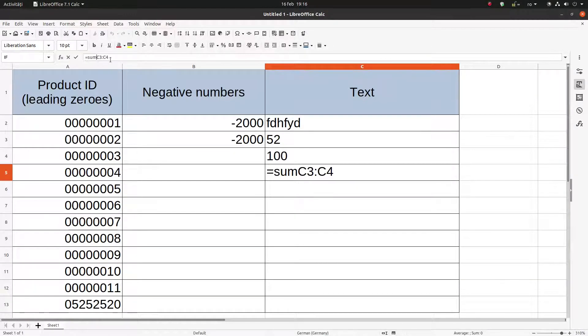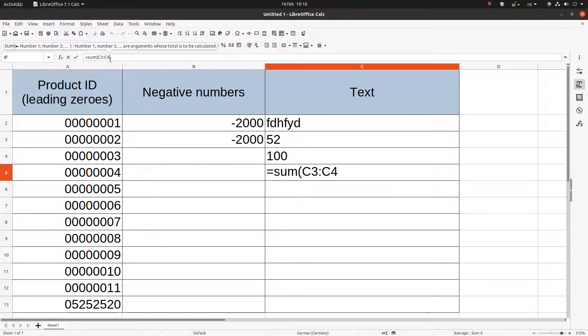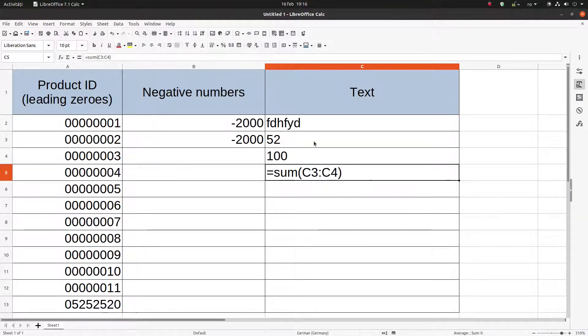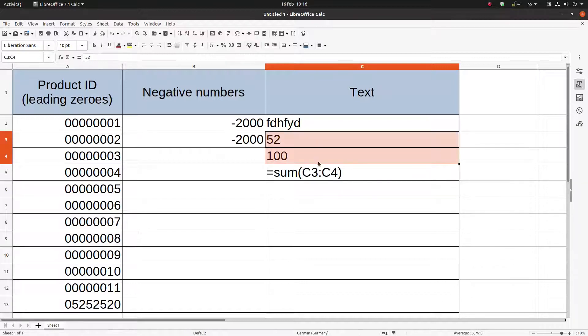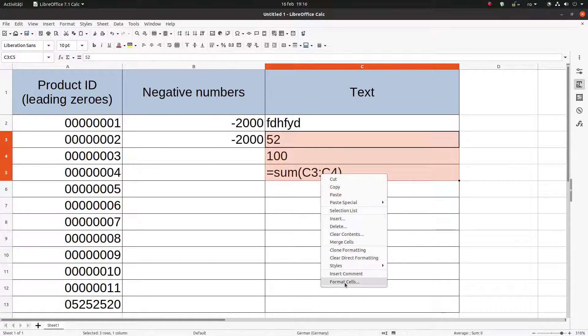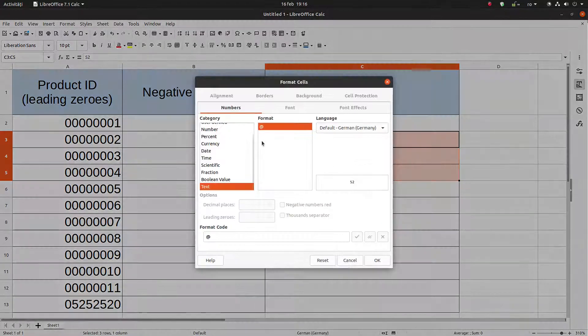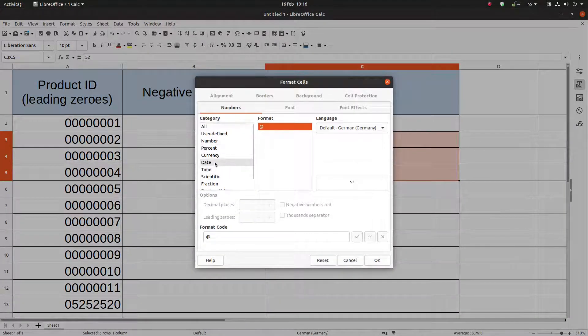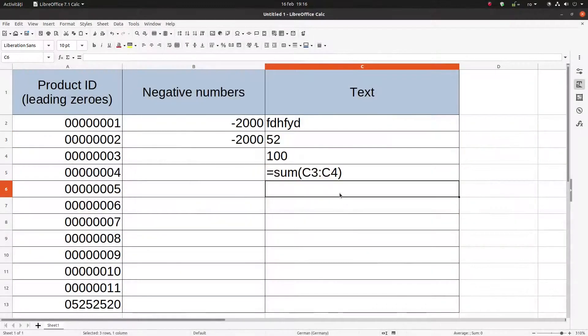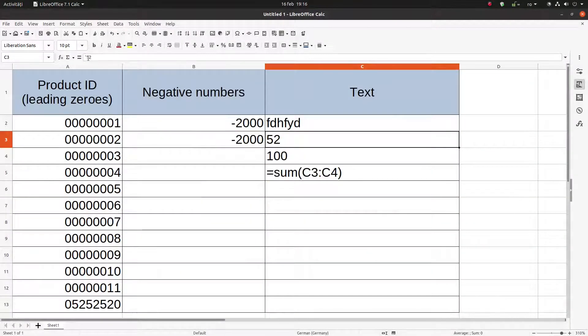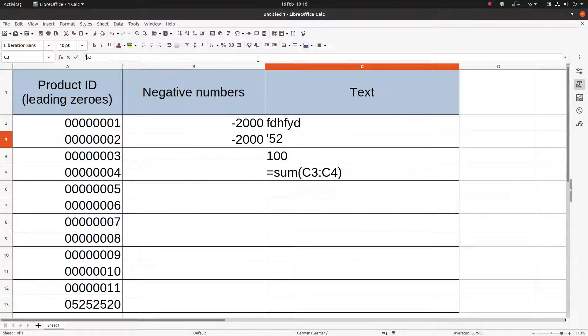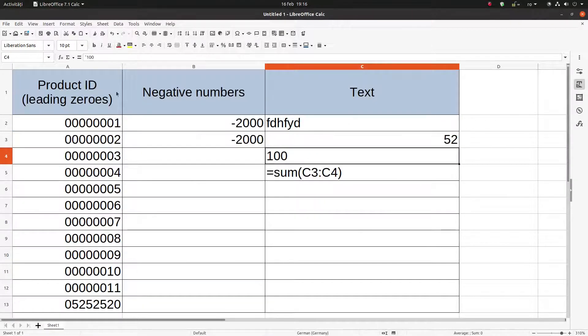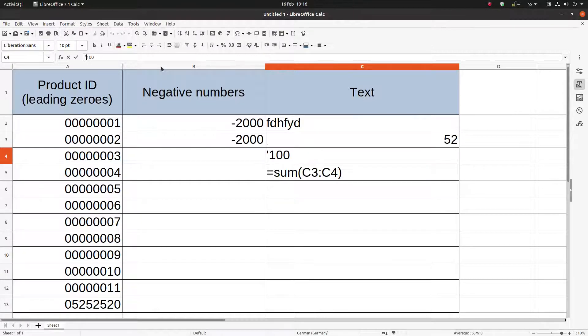Let's create a sum for those two numbers above. We have no sum because we don't have any numbers. Let's format them as number now, not to be text anymore. But if we click here, we see we have an apostrophe. We have to remove it. Now the text became a number. Let's remove it here for 100.